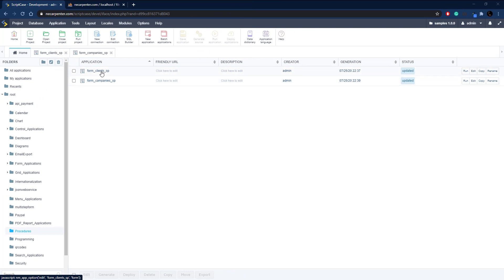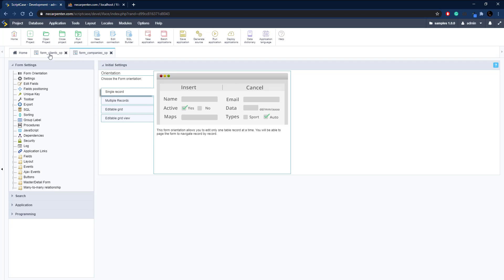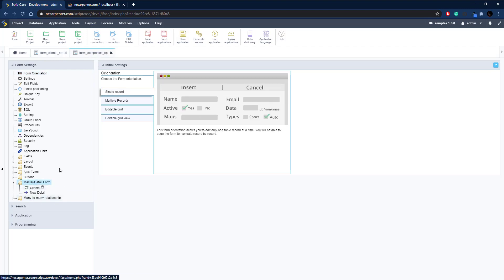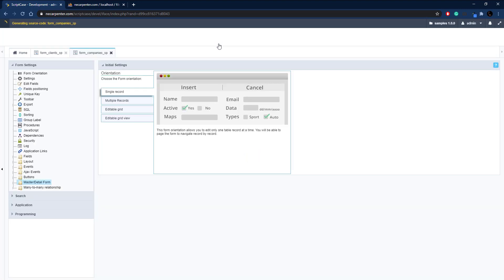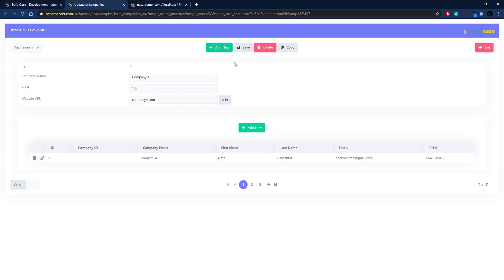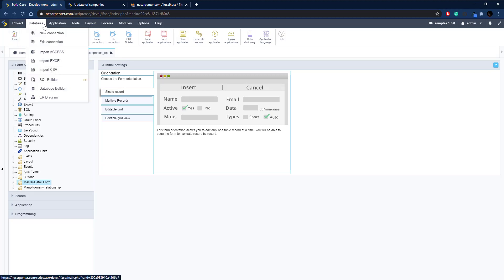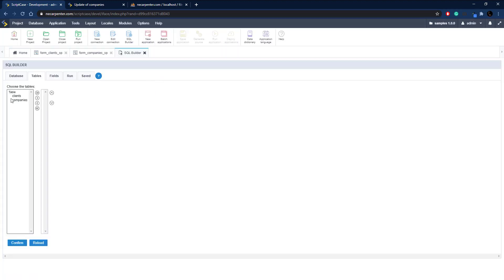Let's go ahead and go into ScriptCase and get started building these procedures. I've got a couple of applications set up — a clients and companies application. Companies is a basic form and clients is an editable grid form nested in the master-detail area of the companies form. Each client is a detail on the master company. When we add, save, or delete, it's going to update our client table with the company ID and company name as well.